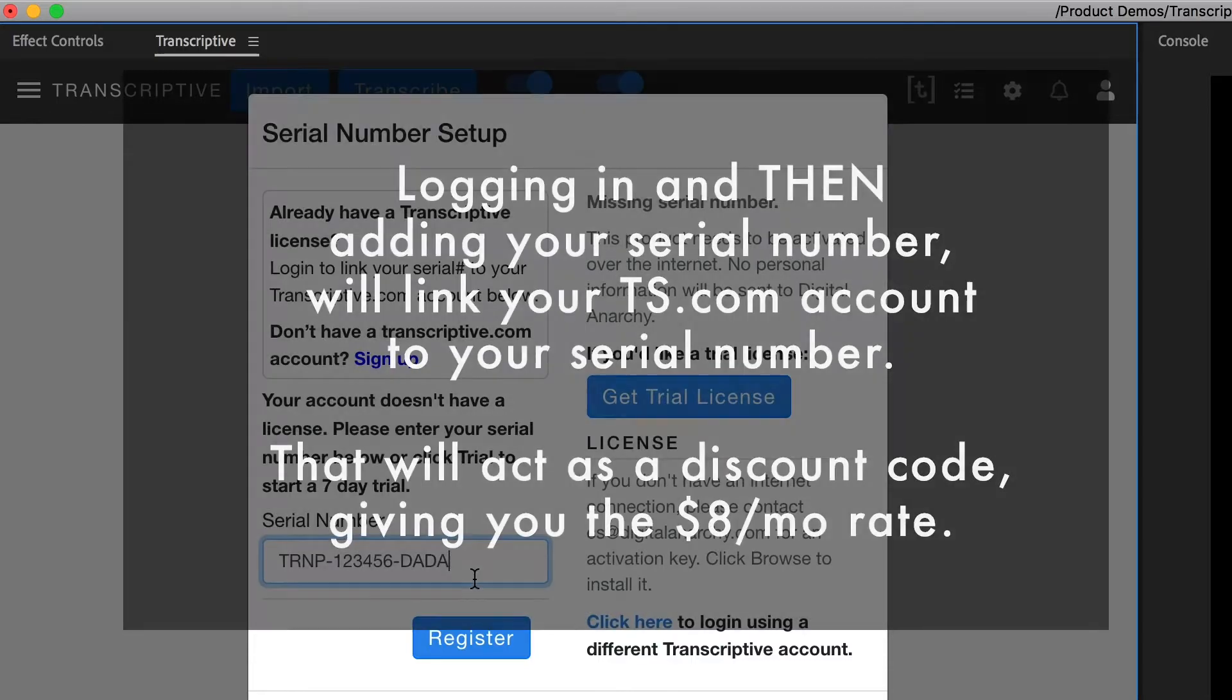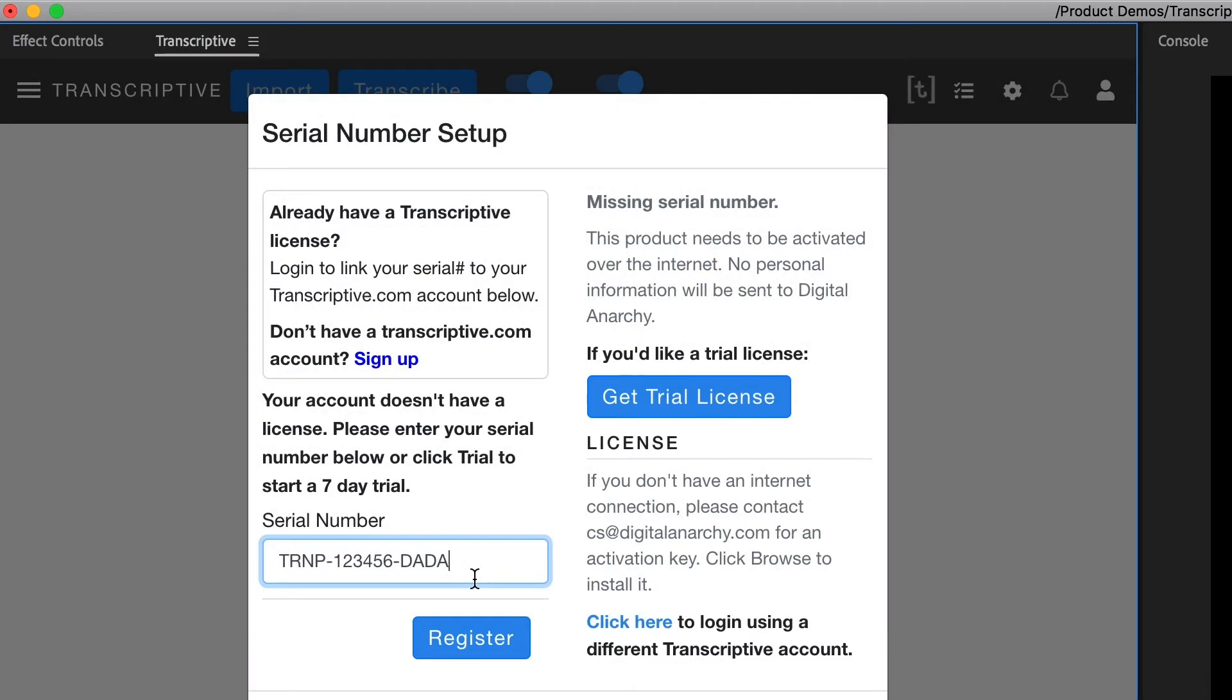Usually it's $19 a month, but if you have the Transcriptive panel, it's $8 a month.